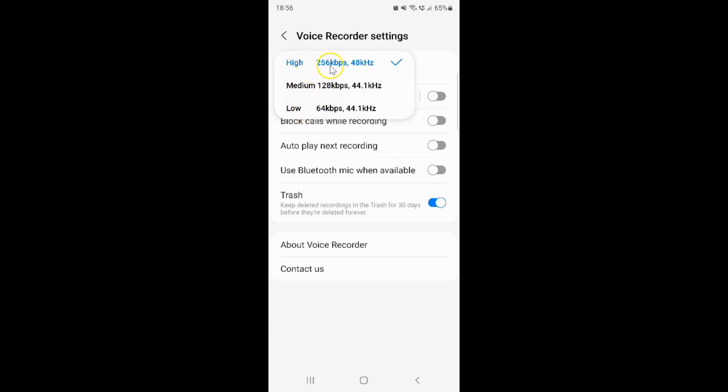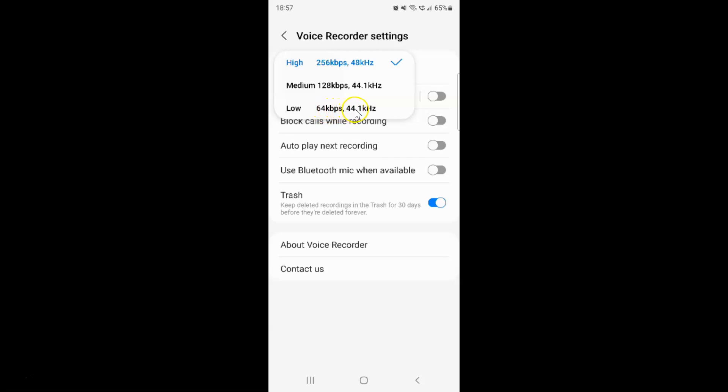High: 256 kbps, 48 kHz. Medium: 128 kbps, 44.1 kHz. And Low: 64 kbps, 44.1 kHz. Just go to any option that you want.